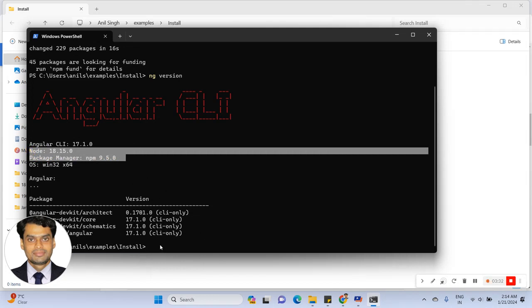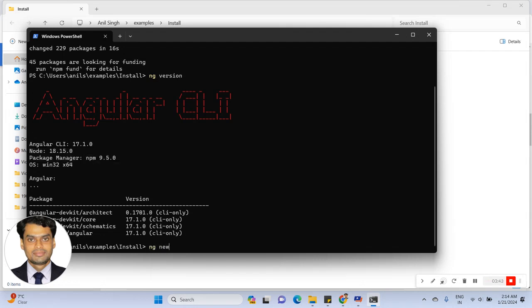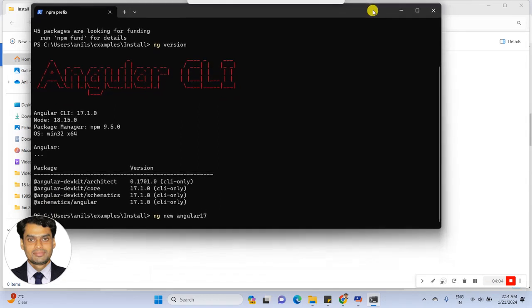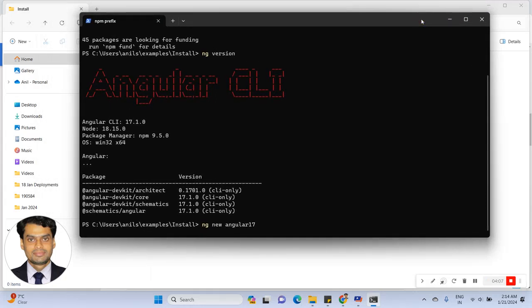Now I am going to create a new project using Angular 17. Type the 'ng new' command and the name of the project — Angular17. Angular17 is the project name. Now I am going to click OK and press Enter.